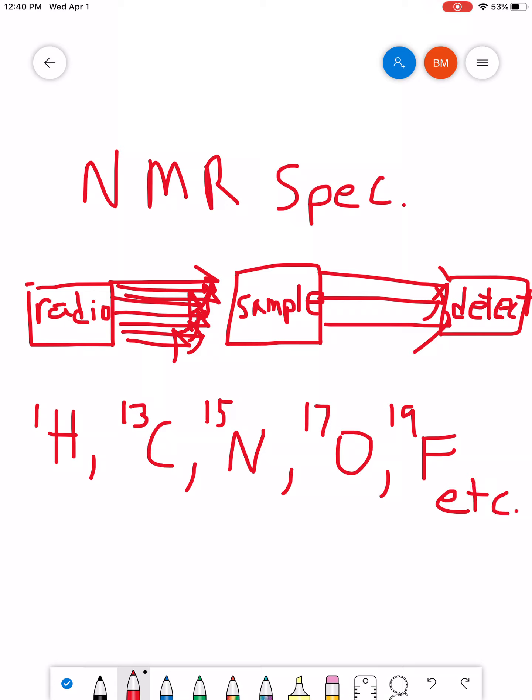And basically, each one of these is designed to sort of help you learn more about the different types of that respective element within a molecule. So, hydrogen NMR tells you about the different types of hydrogens that's present in the molecule. Carbon 13 tells you about the different types of carbons. Nitrogen 15, the different types of nitrogens, etc.